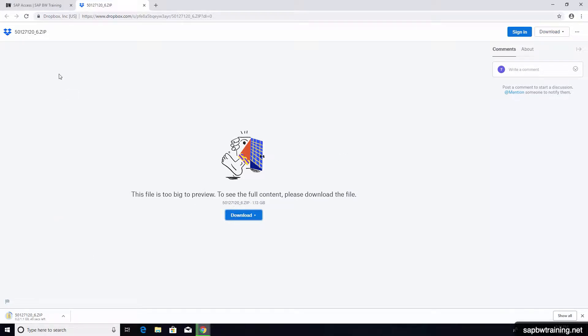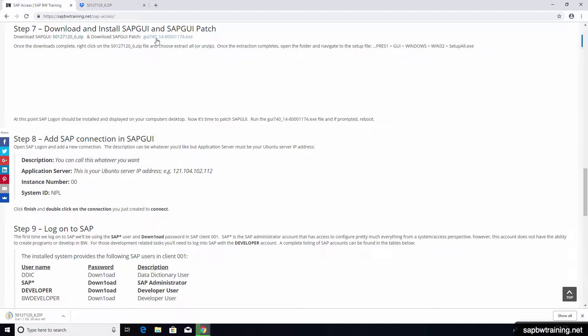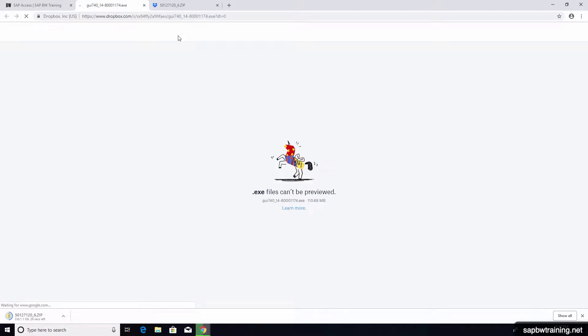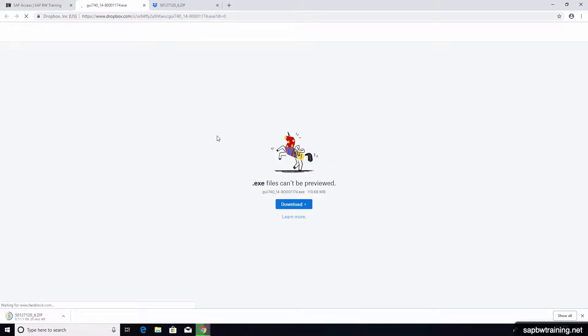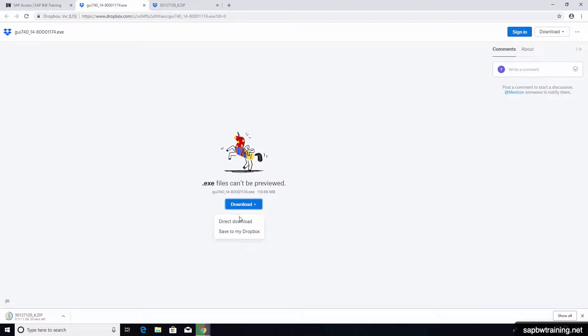While that one's downloading, let's come back over to the SAP bwtraining.net SAP access page and also download the SAP GUI patch. Once again, direct download.